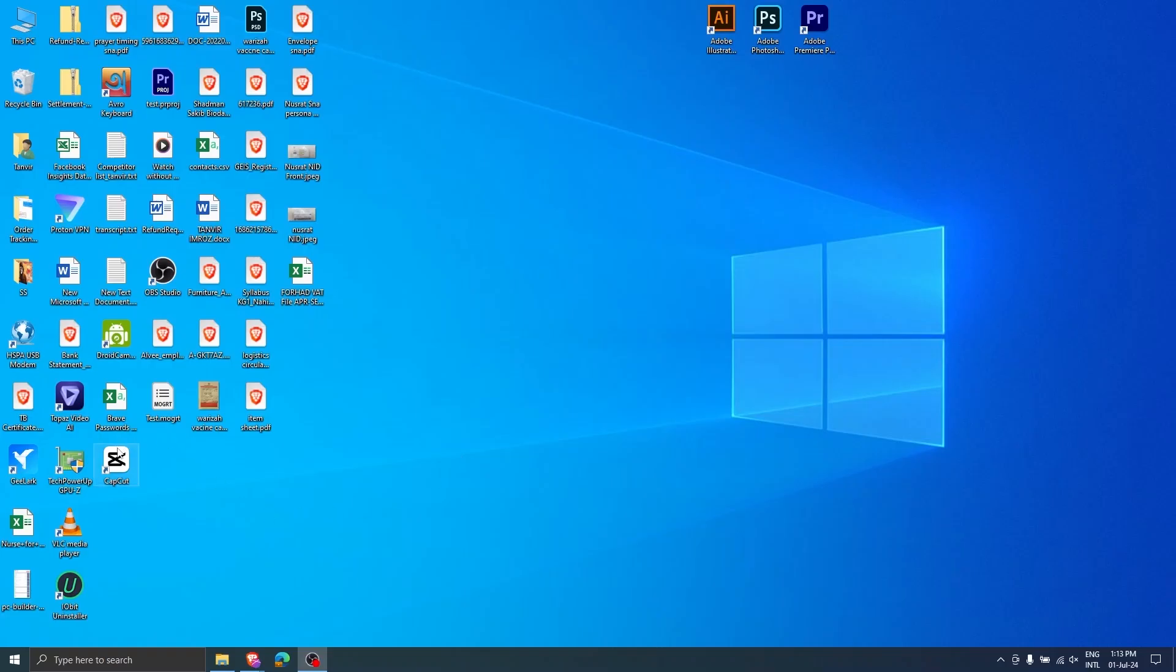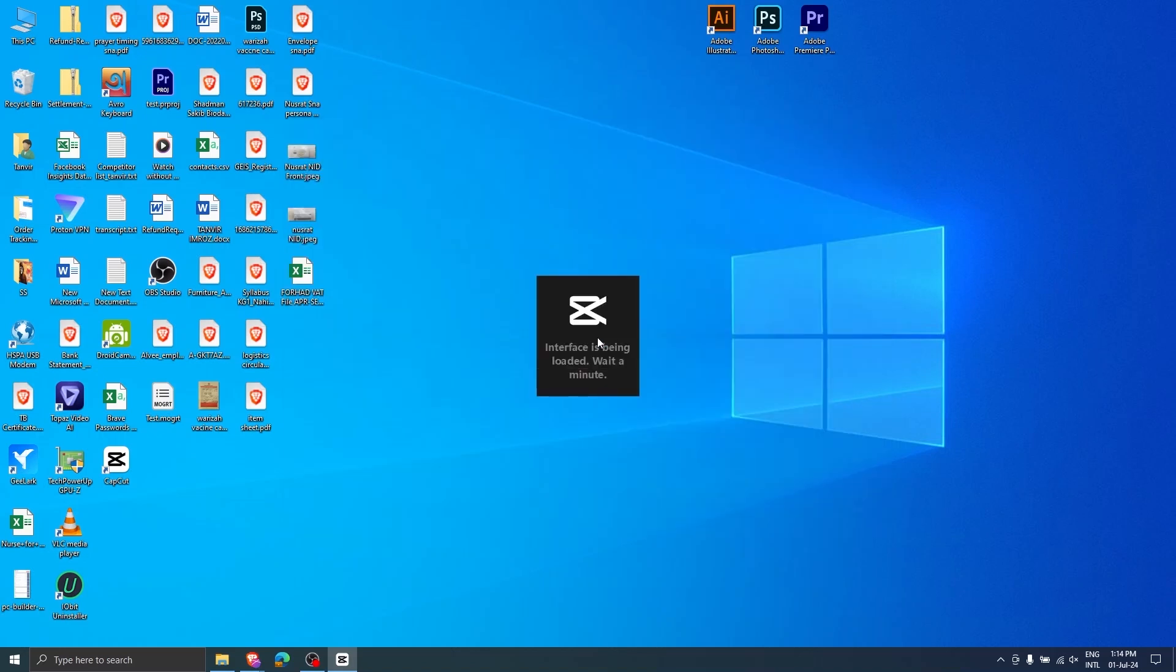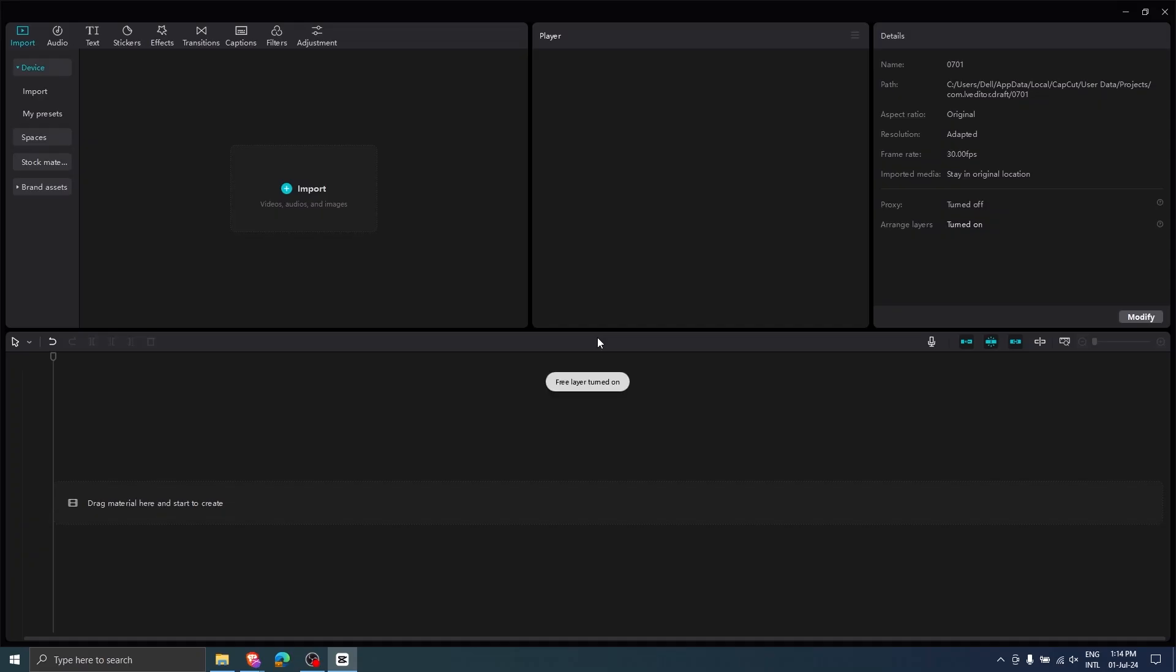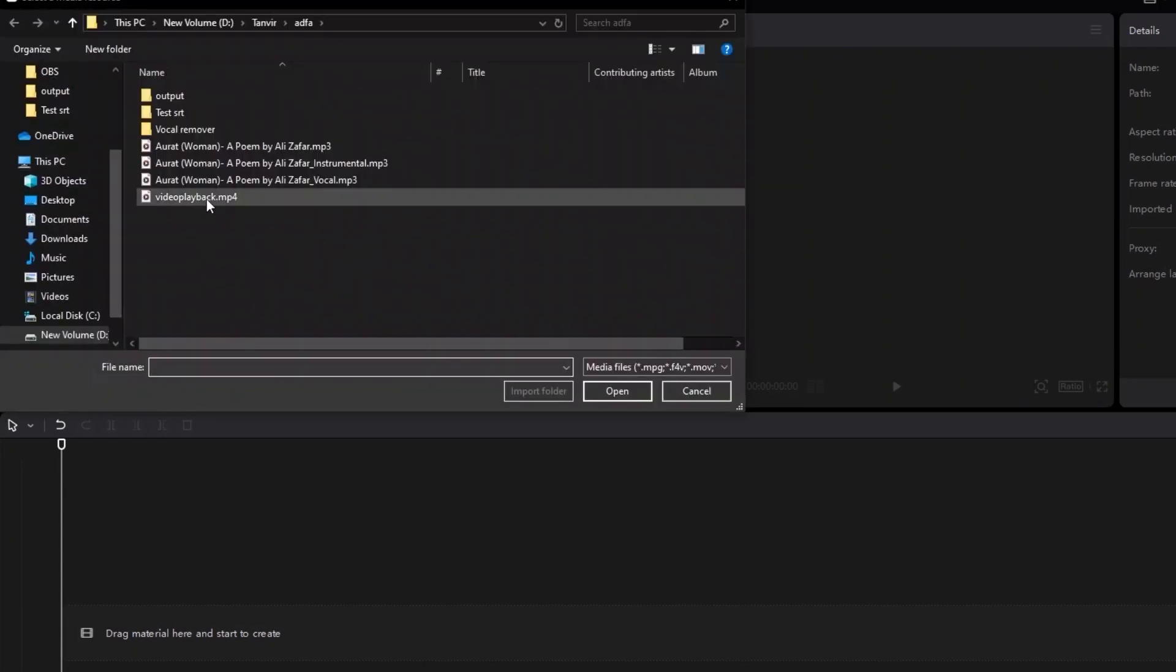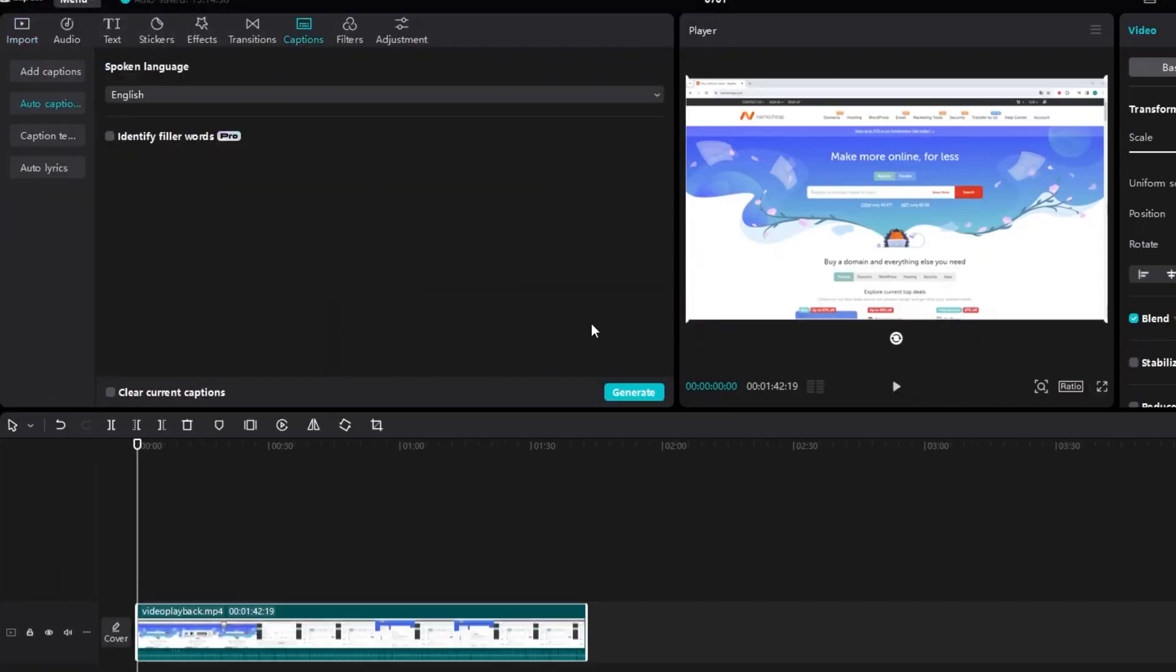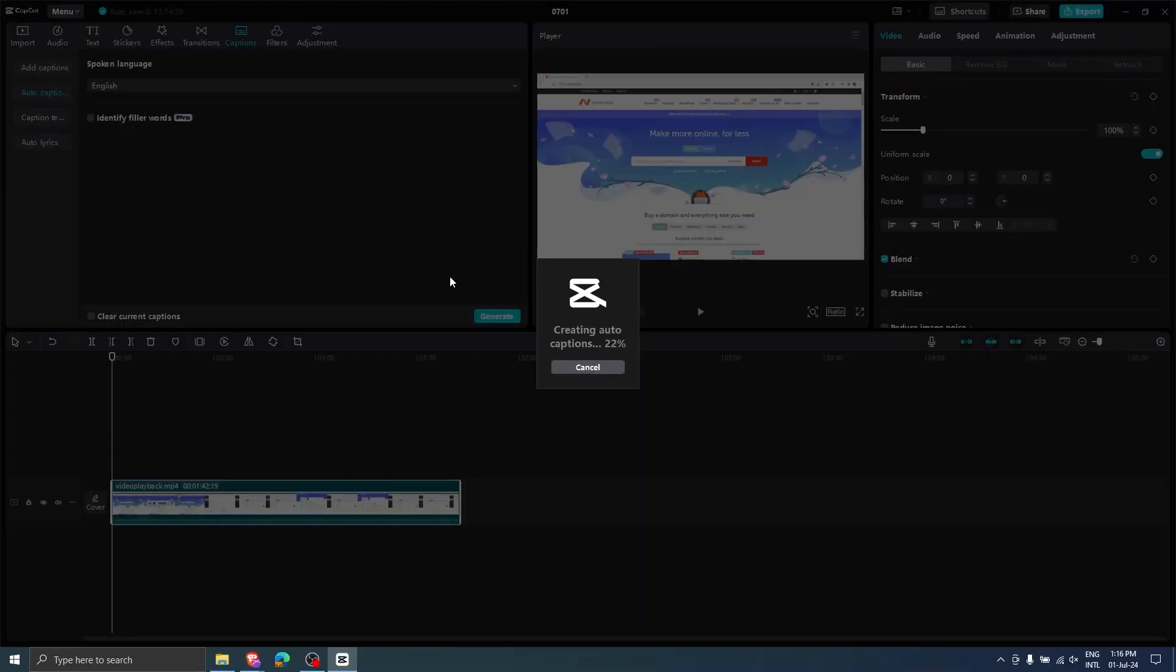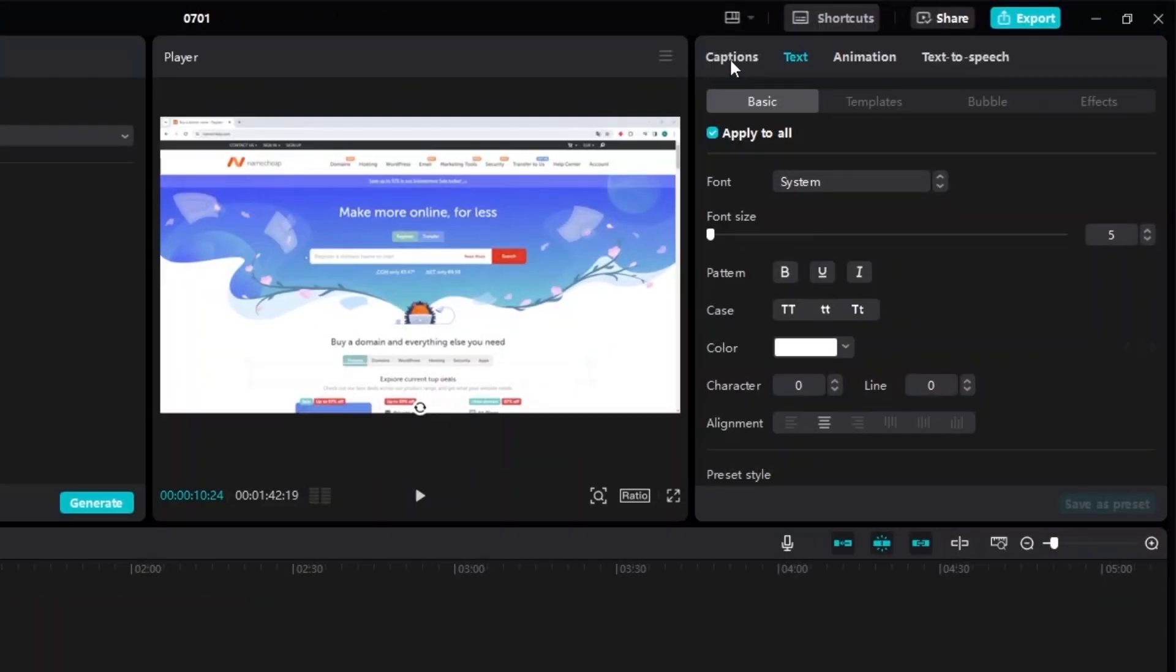Let's go back to our CapCut desktop app. Upload your video and generate the caption. Do whatever edits in the caption you need to do.